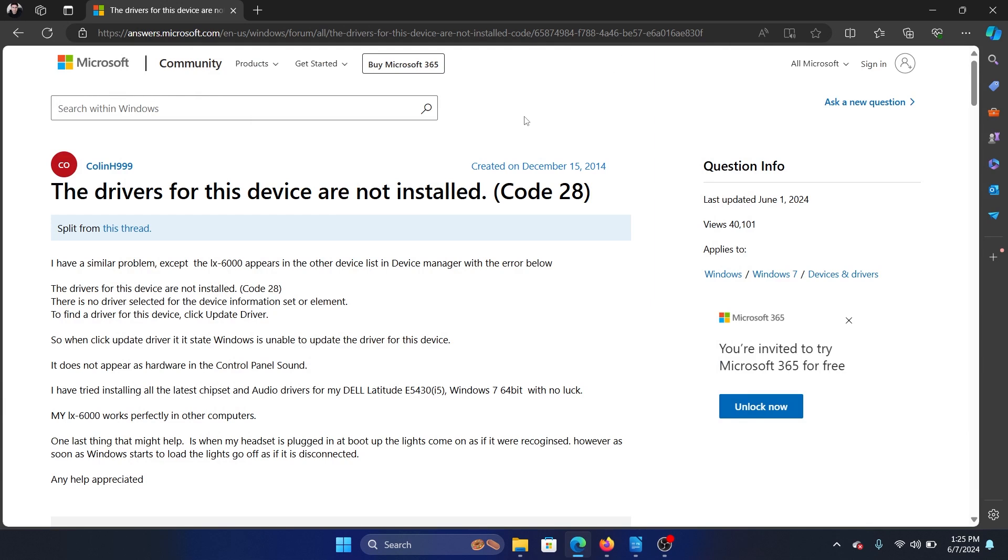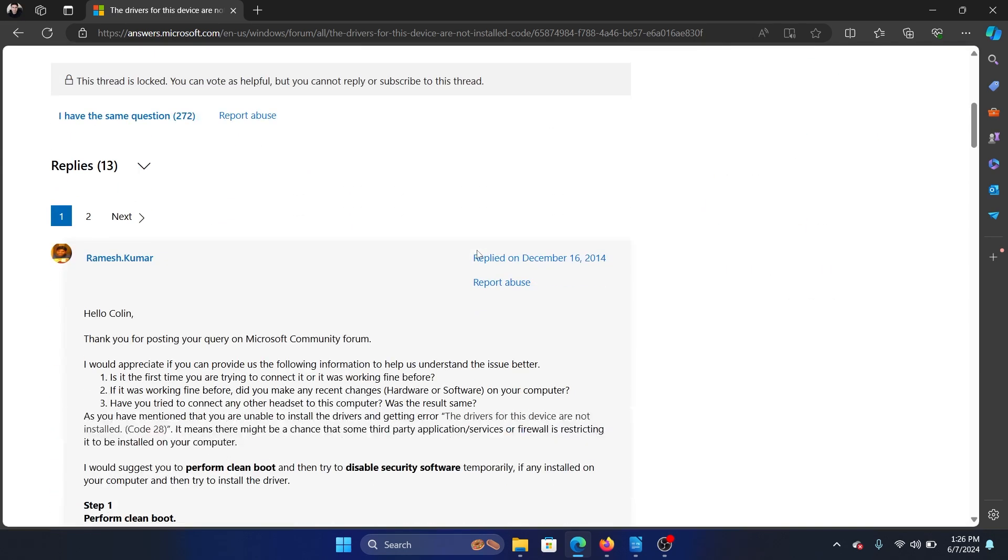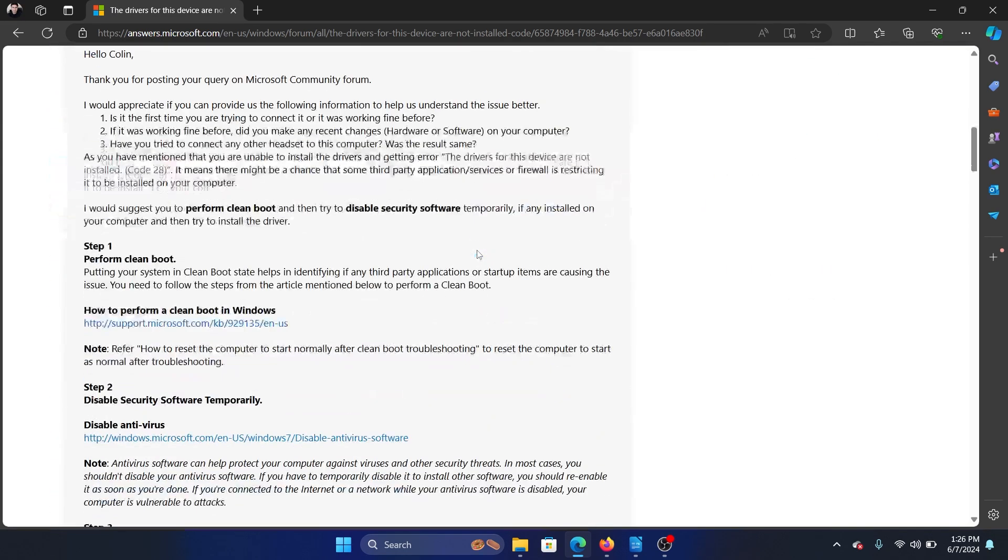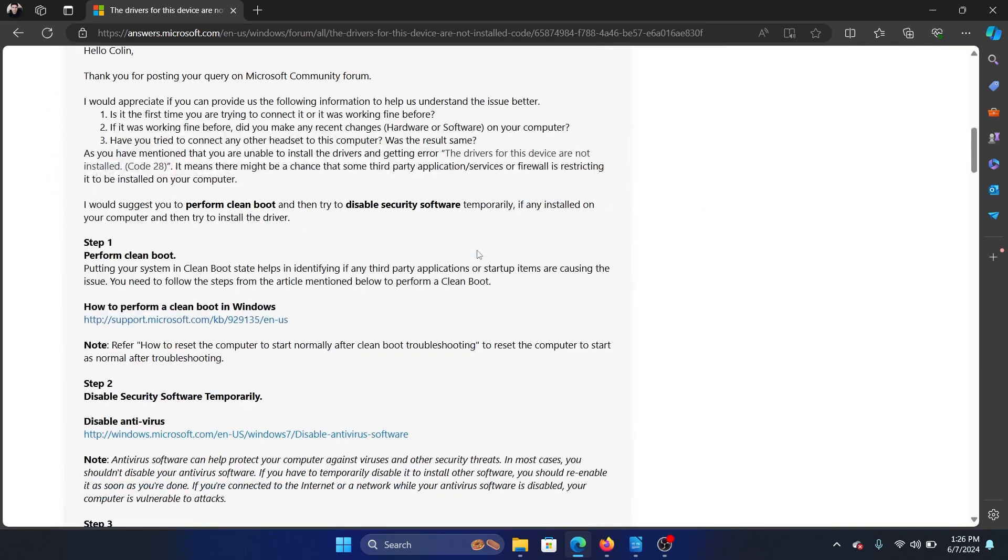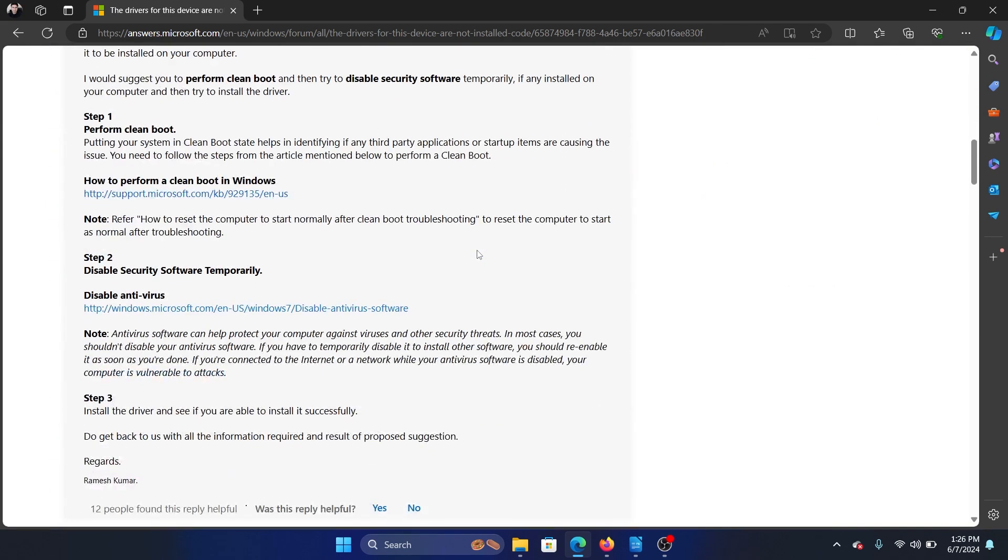Hey friends, if you encounter Code 28 'The drivers for this device are not installed,' then please watch this video. I will guide you through the resolutions. The first solution is to perform a clean boot, and why? Because a lot of third-party software products can delete these drivers or make them unusable.